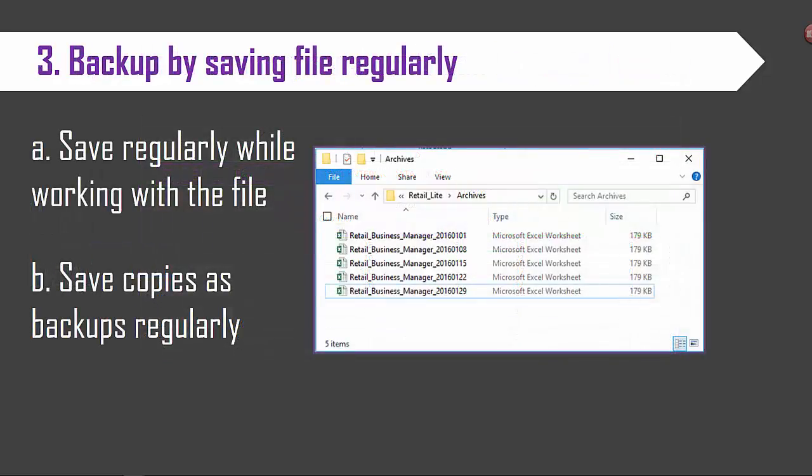Tip number three: backup by saving files regularly. Save regularly while we are working with the file. Microsoft Excel has its default data recovery process if the Excel application crashes. Other than that there is no special backup system in the Excel template itself.